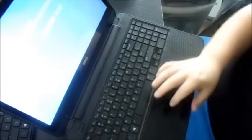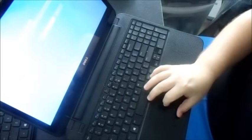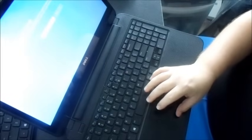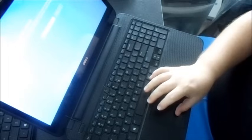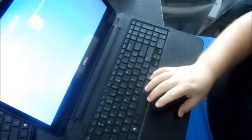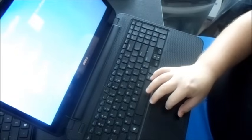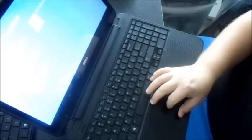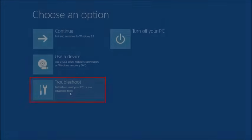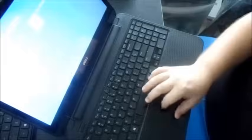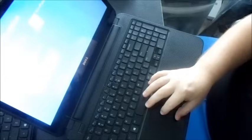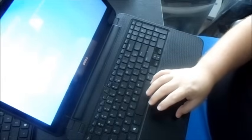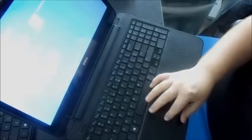It says recovery. So what you're going to do is you're going to go see advanced repair options. And then what you're going to do is you're going to say troubleshooting. Refresh or reset your PC or use advanced tools.